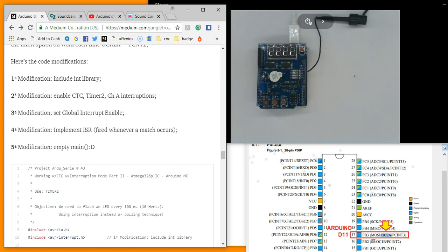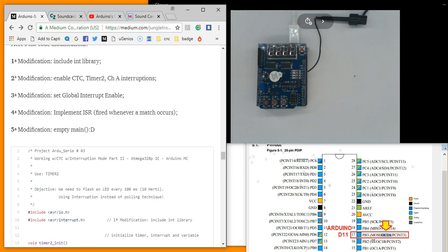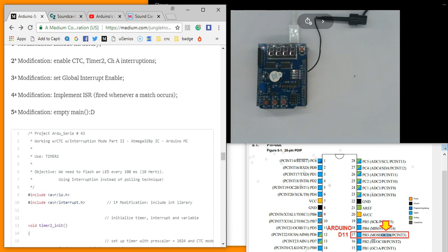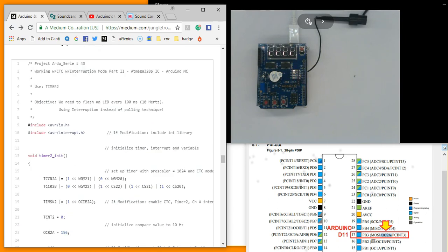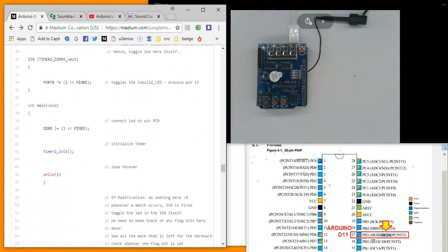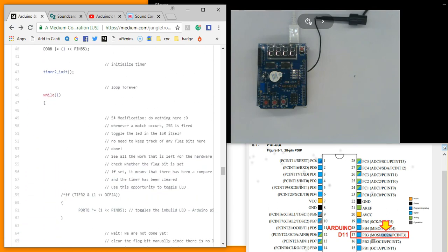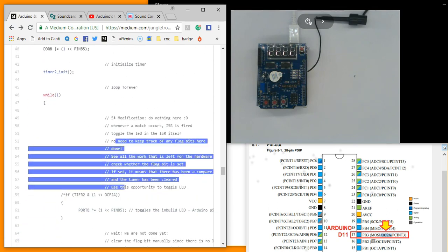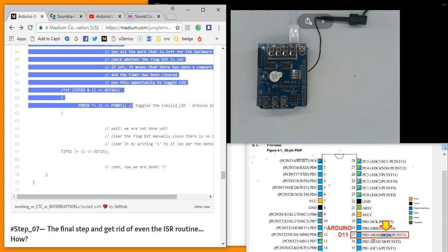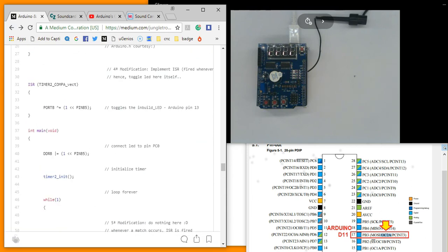And fourth, implement ISR. Fifth, empty while method. And here is the code. And the while commented out.